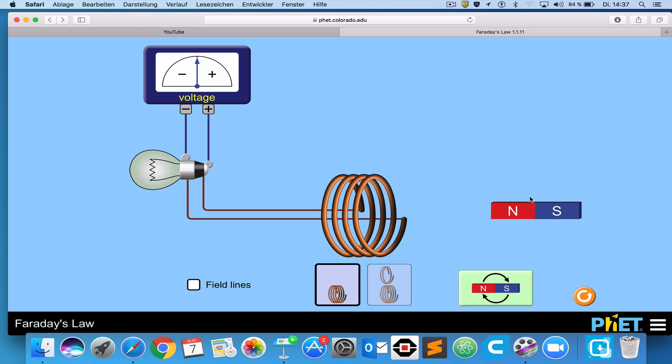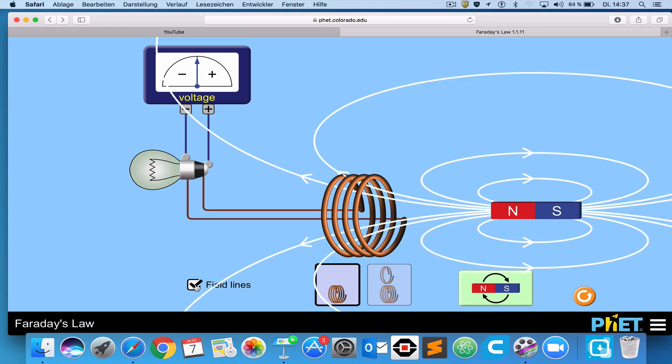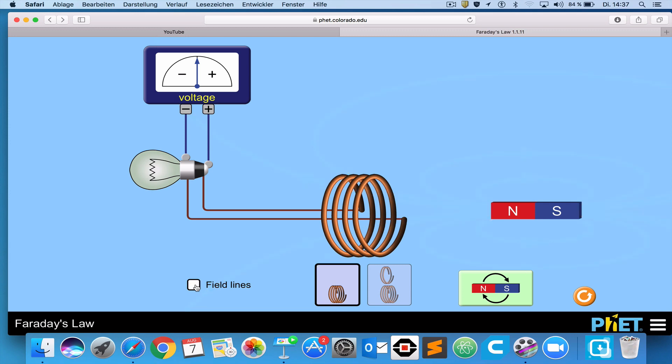Then we have a magnet. The magnet has magnetic field lines, which I'm going to turn them on like that. I can turn them off like that.